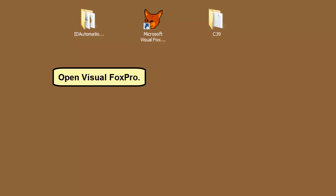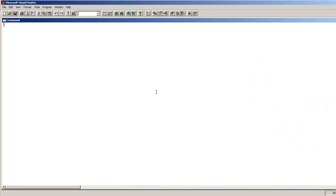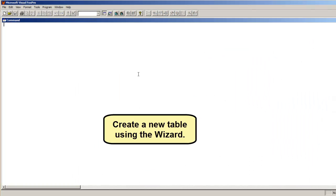Open Visual Fox Pro. Create a new table using the wizard.